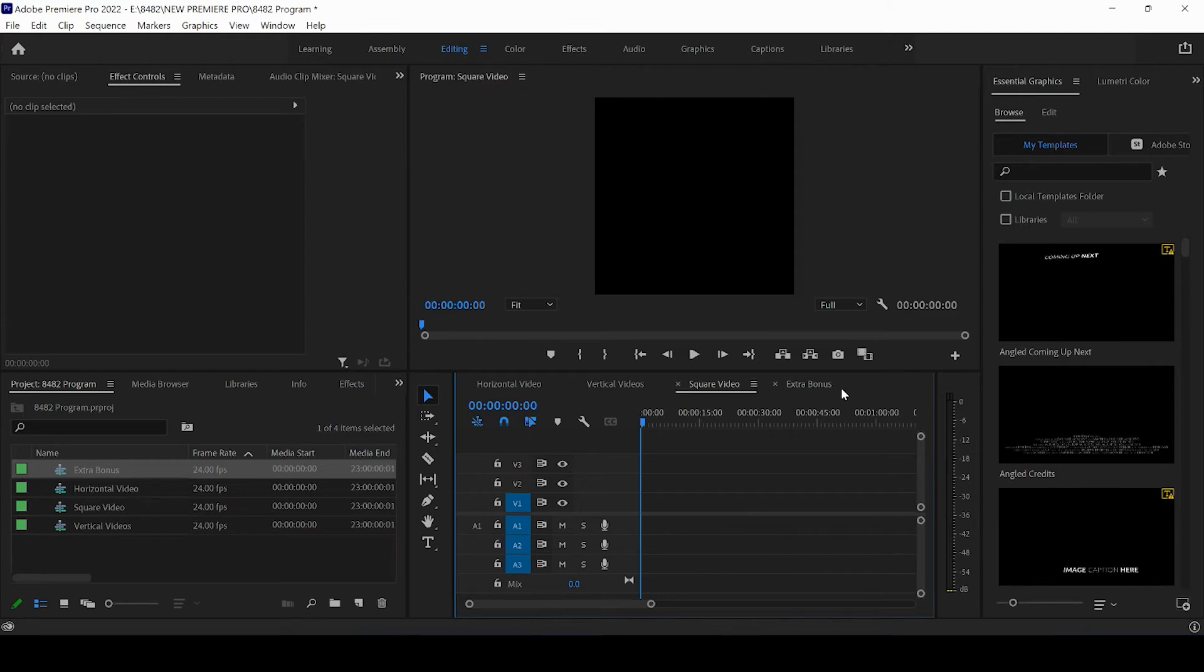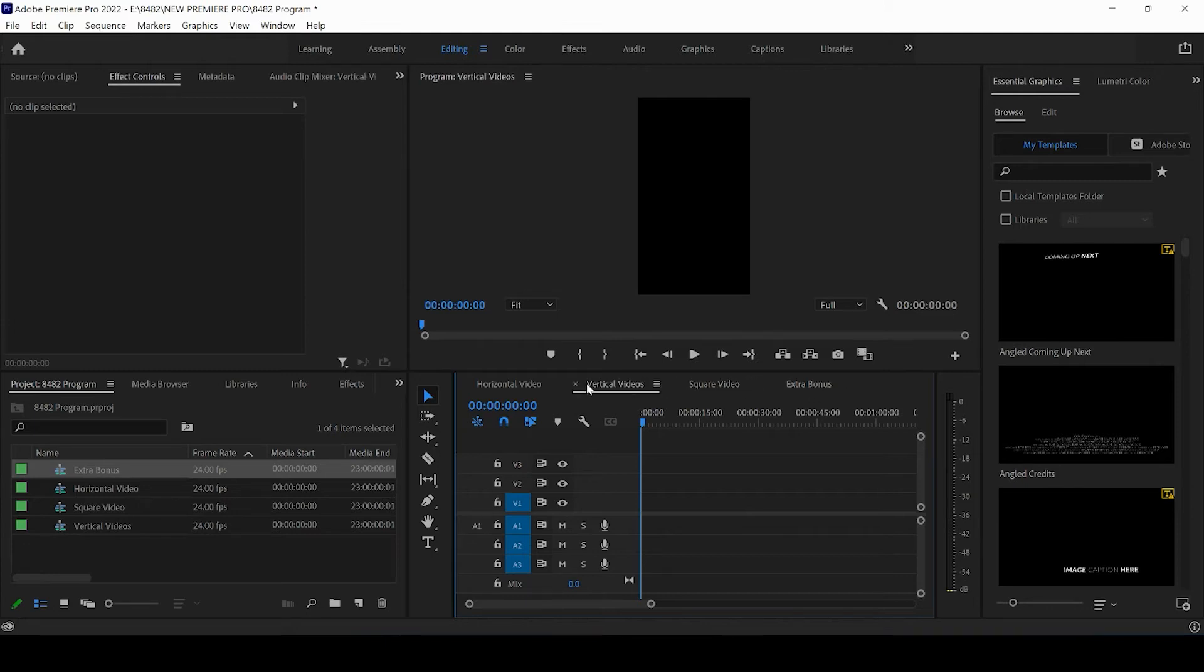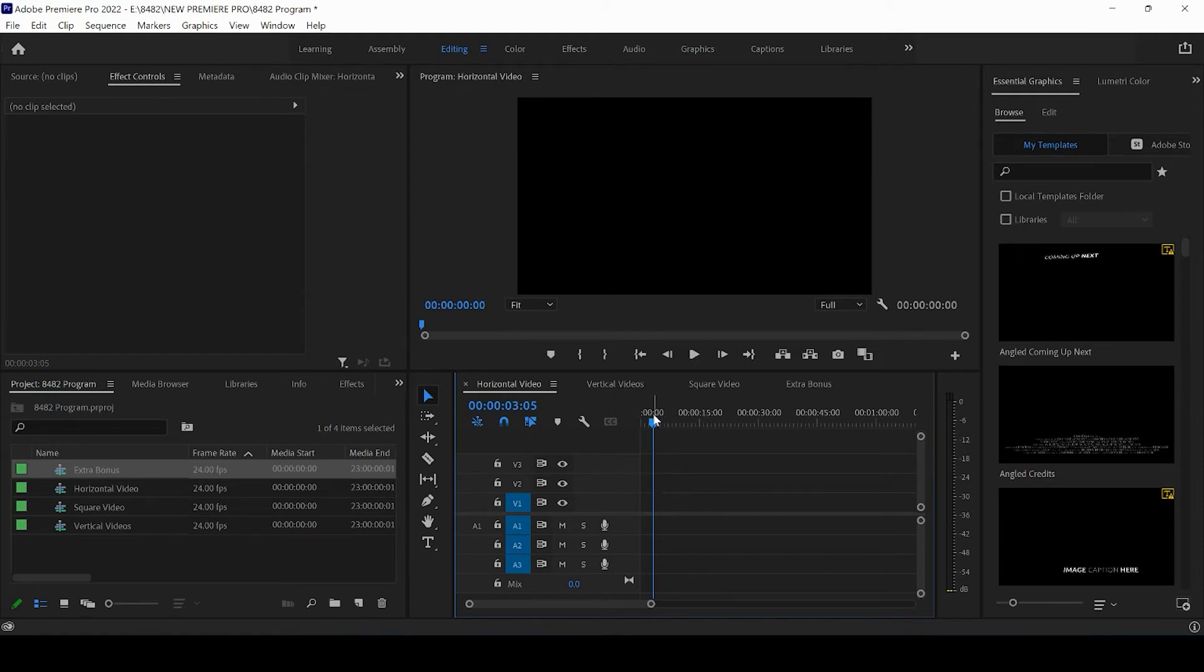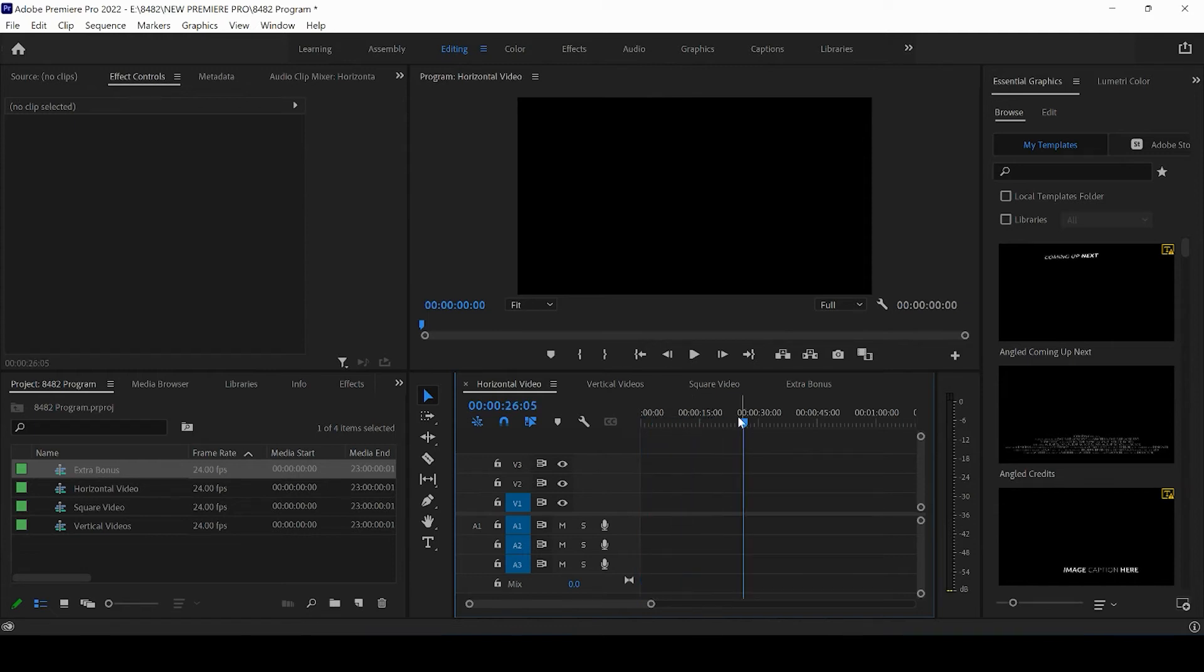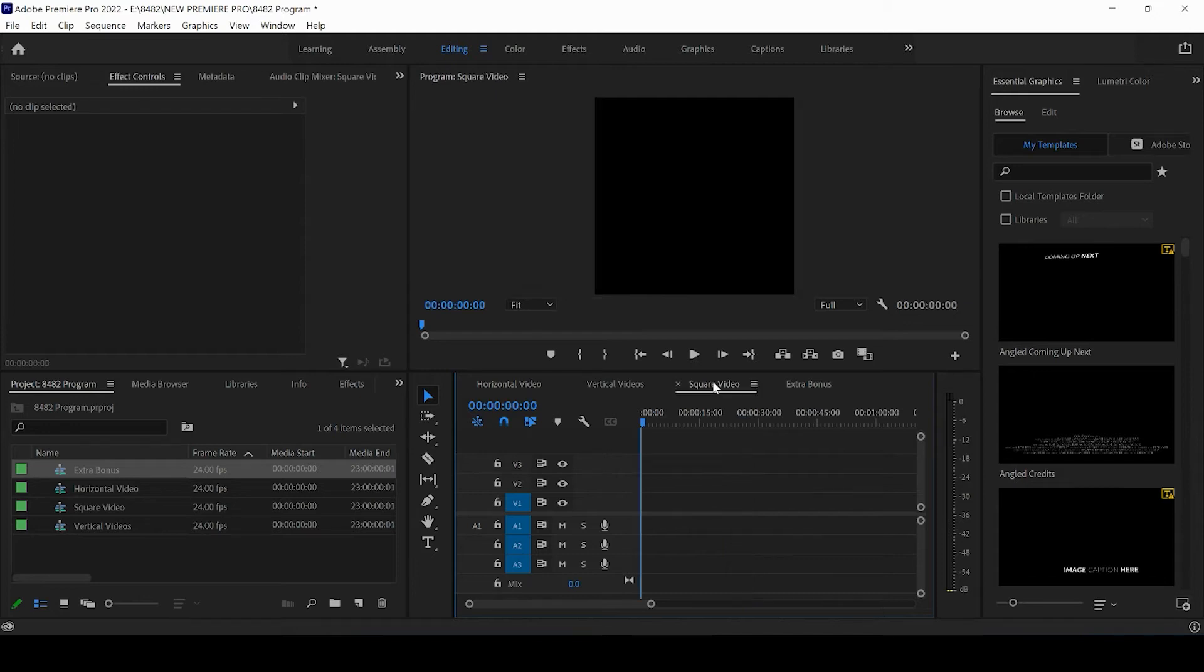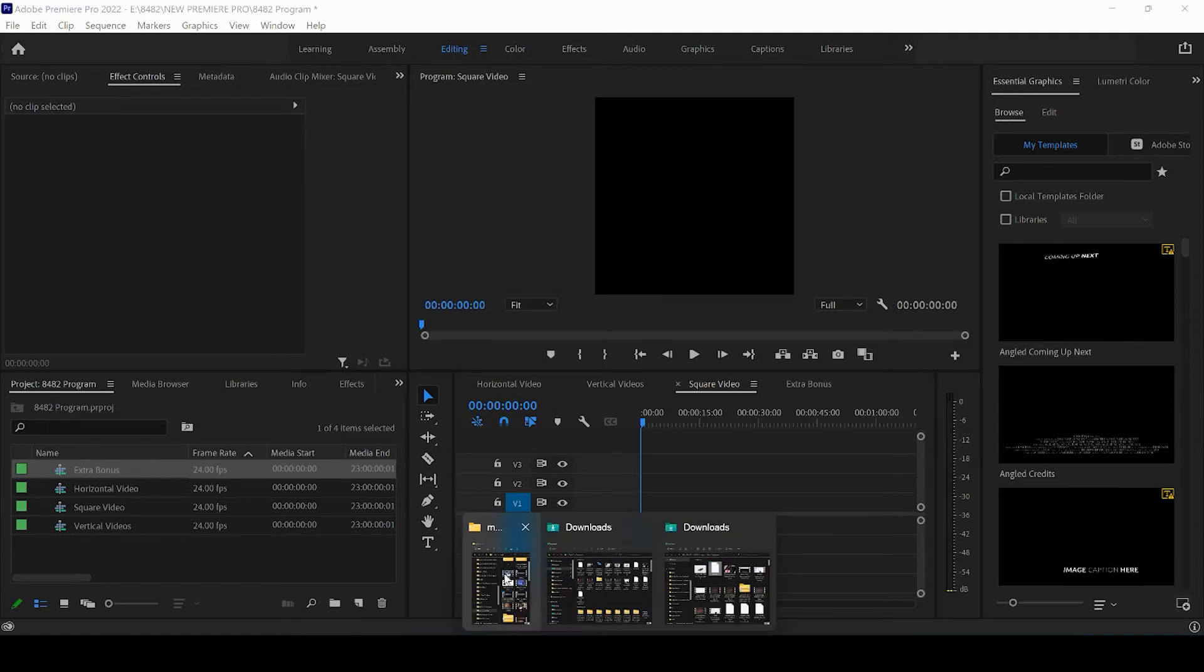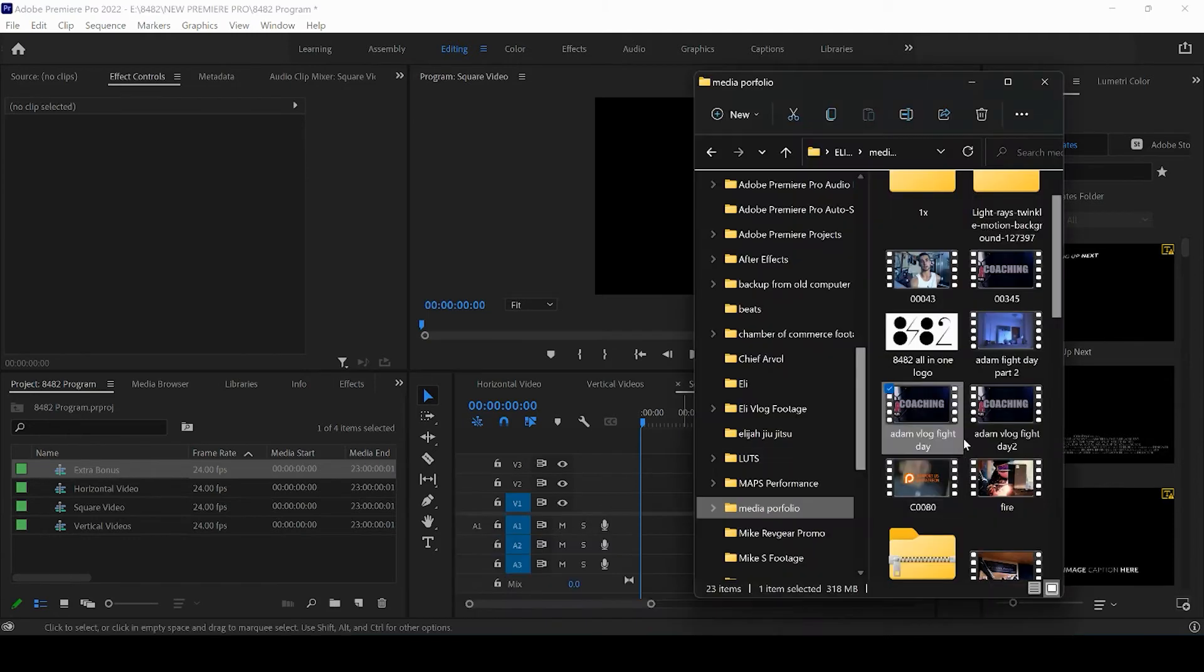And these are our different video formats. So now whatever footage you're editing or you're importing or you're copying and pasting into these different timelines, what you're going to want to do is actually go in to the effects control panel. Let me show you very briefly, I'll drag in a video here.